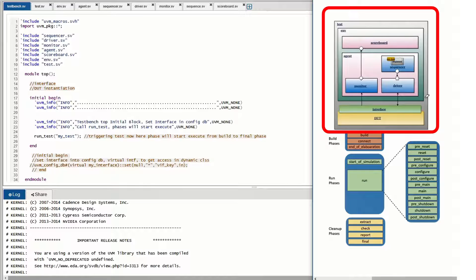In this diagram you can see a general UVM architecture. It has a test component, and inside the test component we have an environment consisting of a scoreboard and an agent. Inside the agent we have a monitor, driver, and sequencer. Inside the sequencer we have a sequence class that generates the stimulus, which is driven to the DUT through the driver. The DUT performs its operation and gives back results to the monitor, which passes them to the scoreboard.